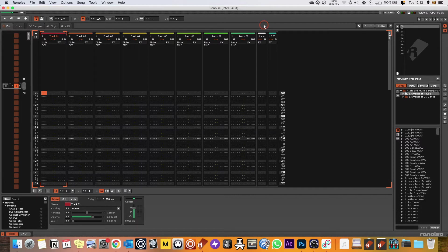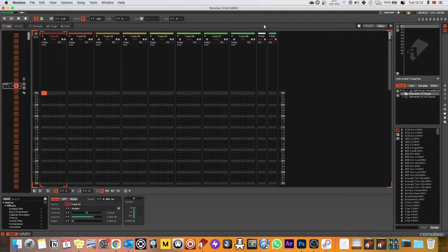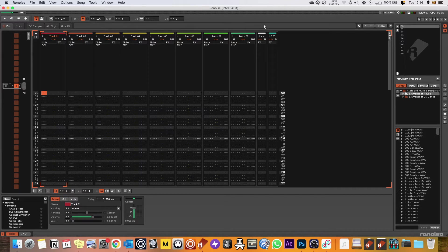Hi there, this is Grooving in G and welcome back to my channel. Today I'm jumping slightly ahead and I'm actually going to do a tutorial on using the Digitakt inside Renoise.